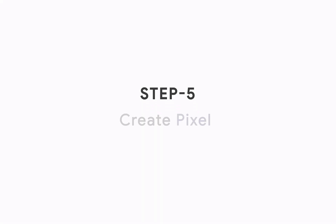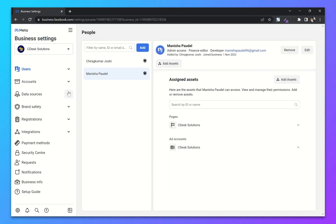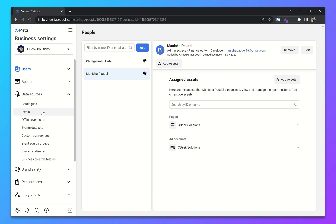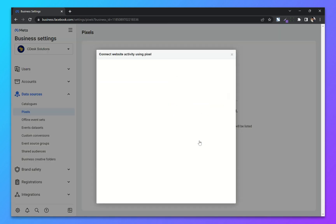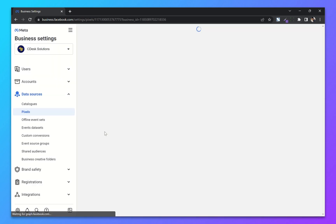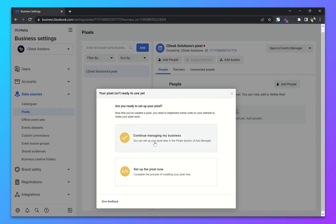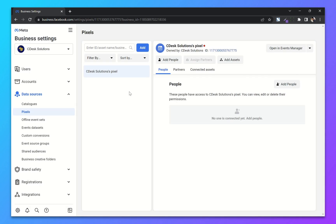Step 5: Create Pixel. From the left-hand side navigation go to Data Sources and Pixels. Click on Add. Choose your pixel's name and you can add your website here. Click on Continue. There are two options, but we will set up the pixel manually, so click Close.